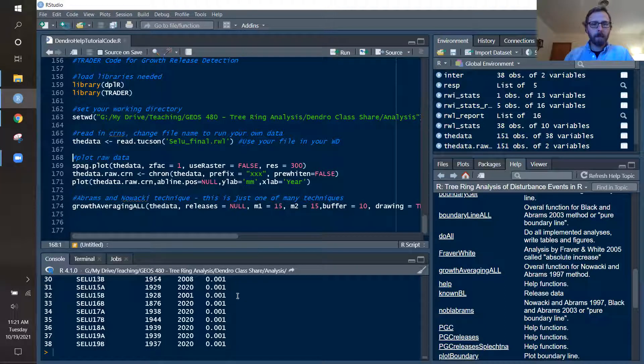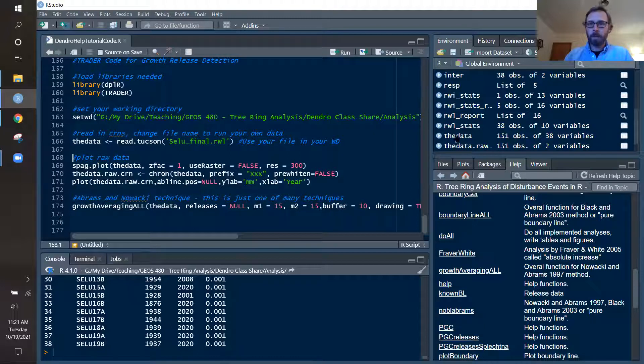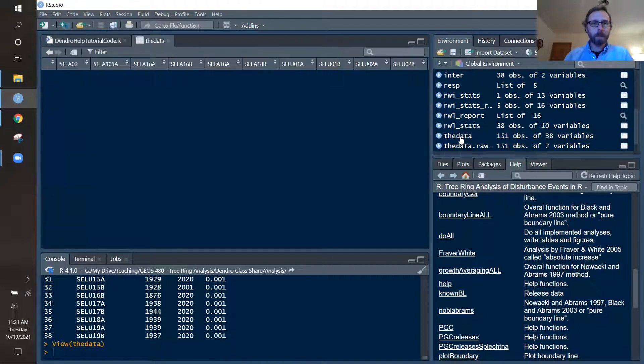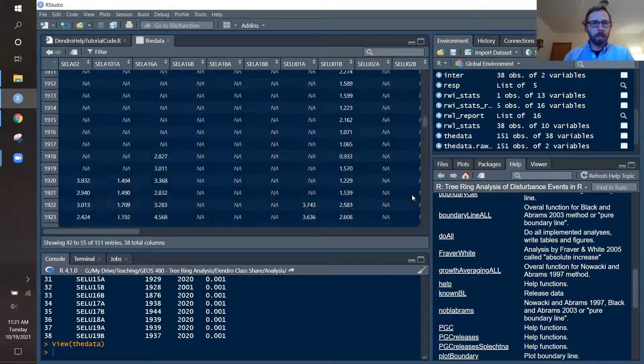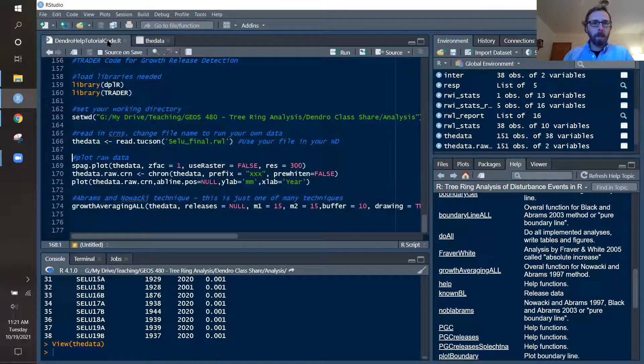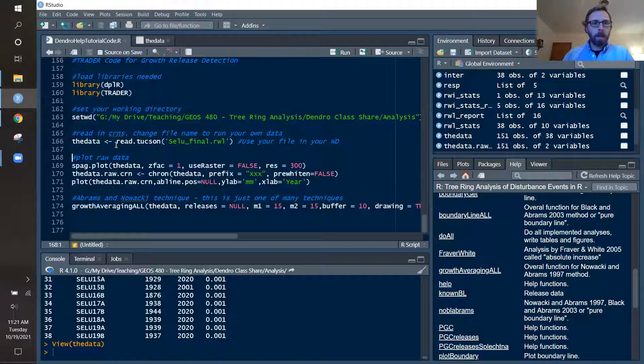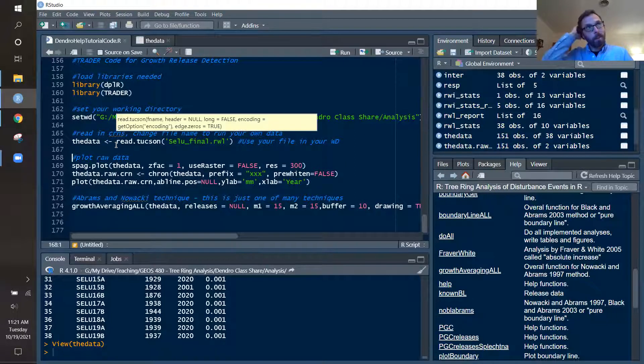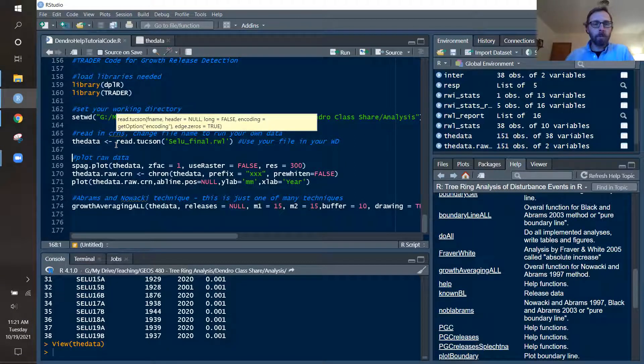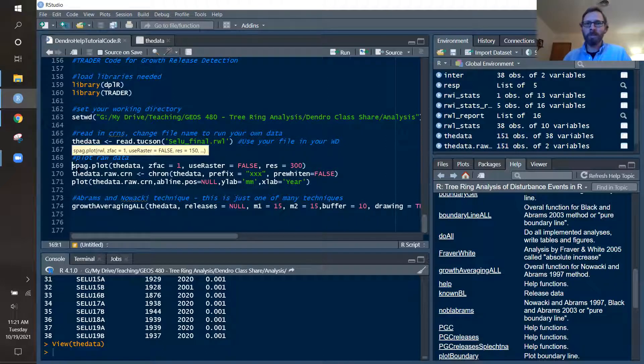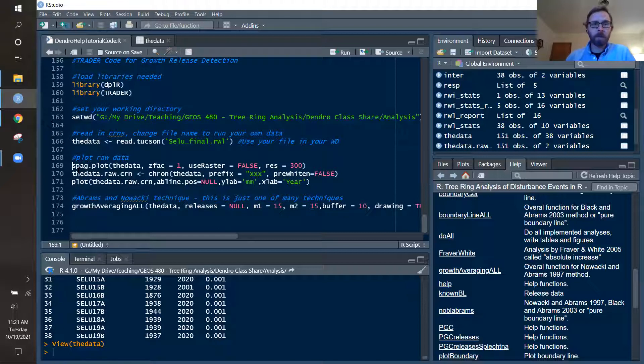So we'll go ahead and read that in. And you'll see that it read it all in. And if we want to look at our data, this is just what it looks like in table format.